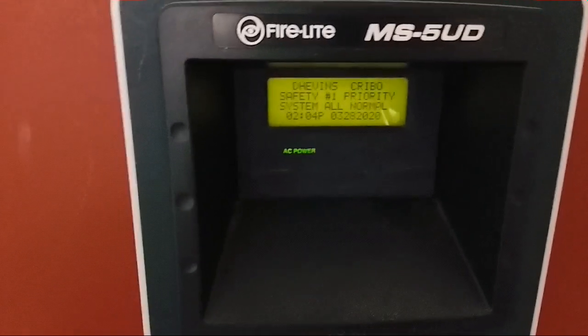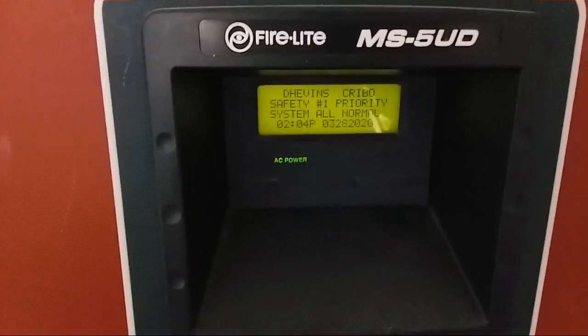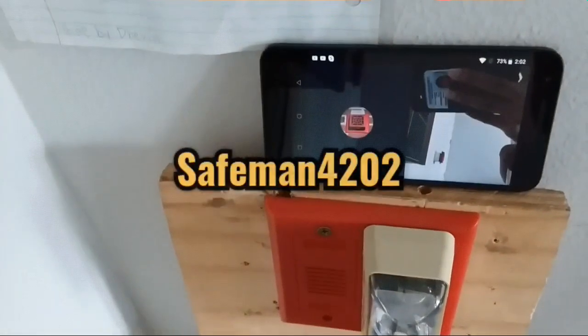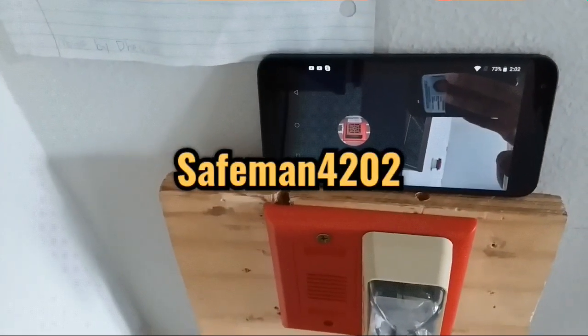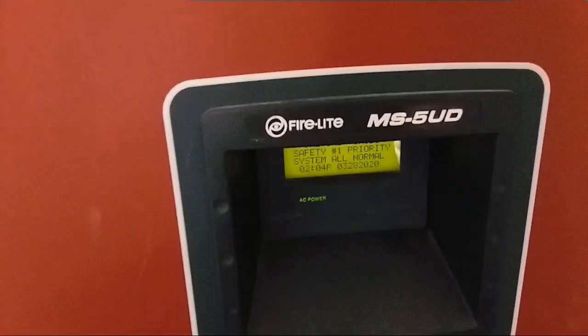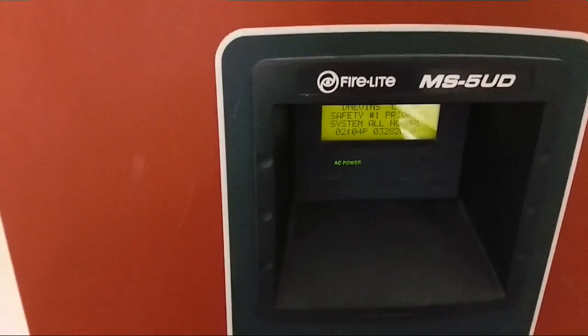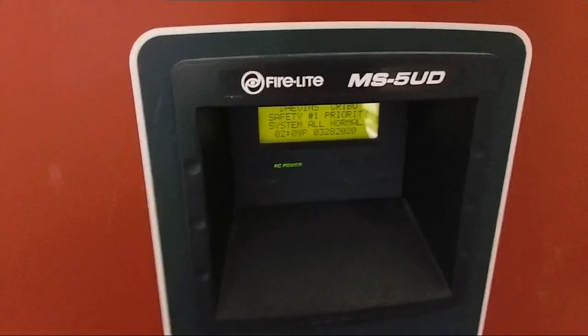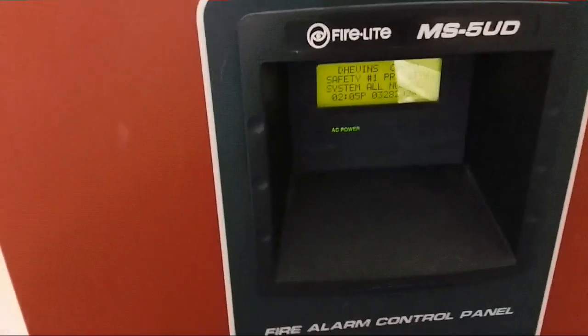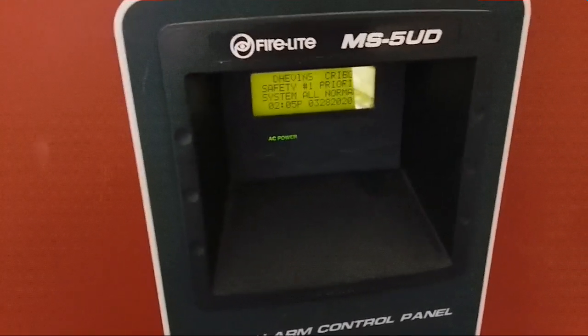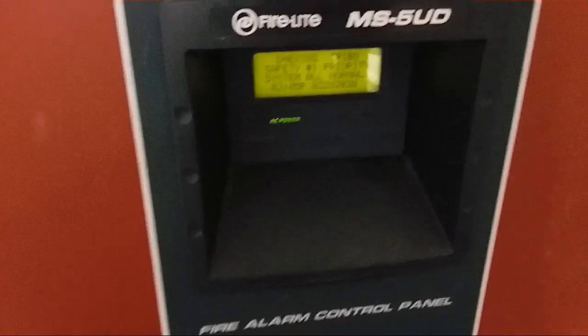It's your boy BlackLining4547 with SafeMan4202. Today's been a fat minute since you guys seen the 5UD in action. This is Bedroom System Test 4. Let's get it.